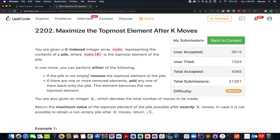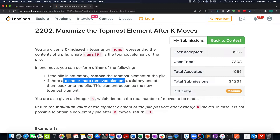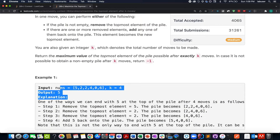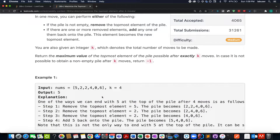With each move you can either remove the topmost element from the pile, or if there was any removed element in the past, you can add it back to the pile. We need to identify the maximum value that will remain at the top after performing those k moves. Let's hop onto the presentation.